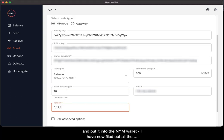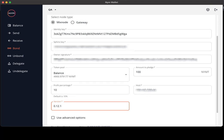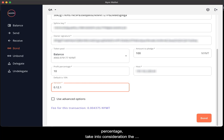I have now filled out all the required fields to proceed and bond my mixnode. One key thing to highlight here is when bonding your mixnode and setting your profit margin percentage, take into consideration the percentage you set.